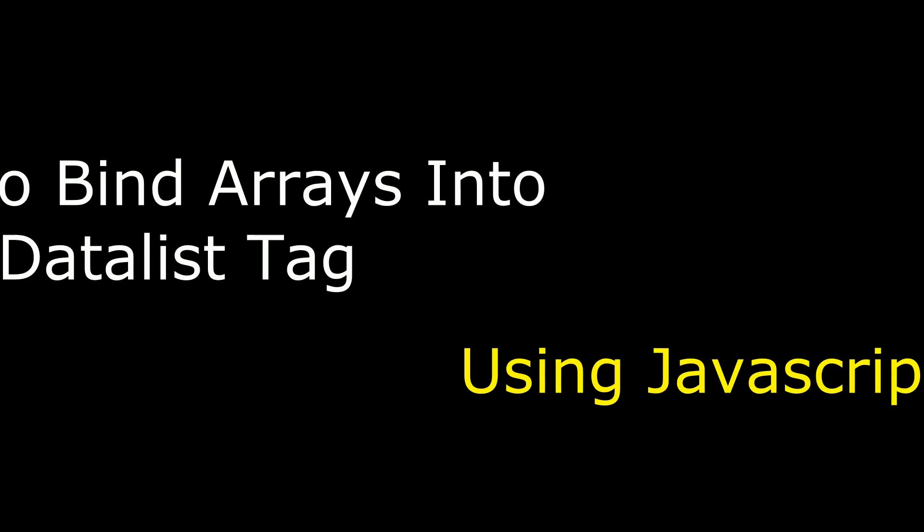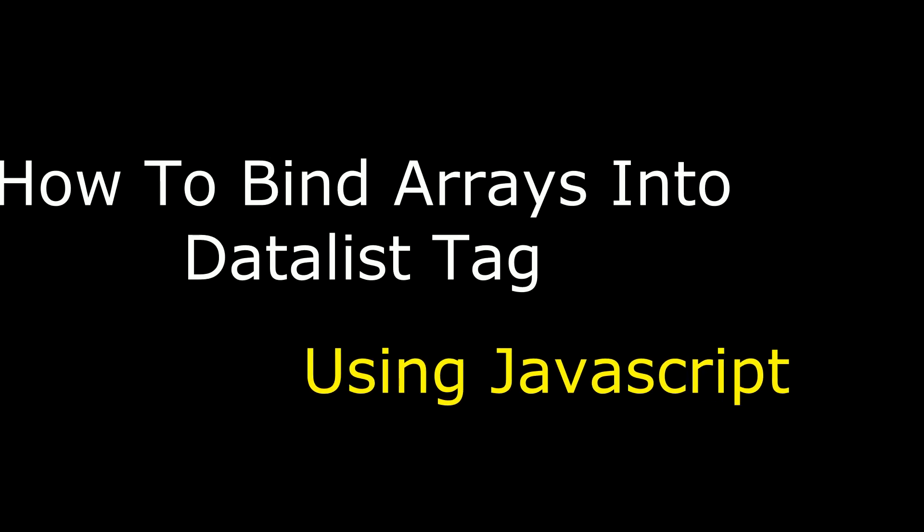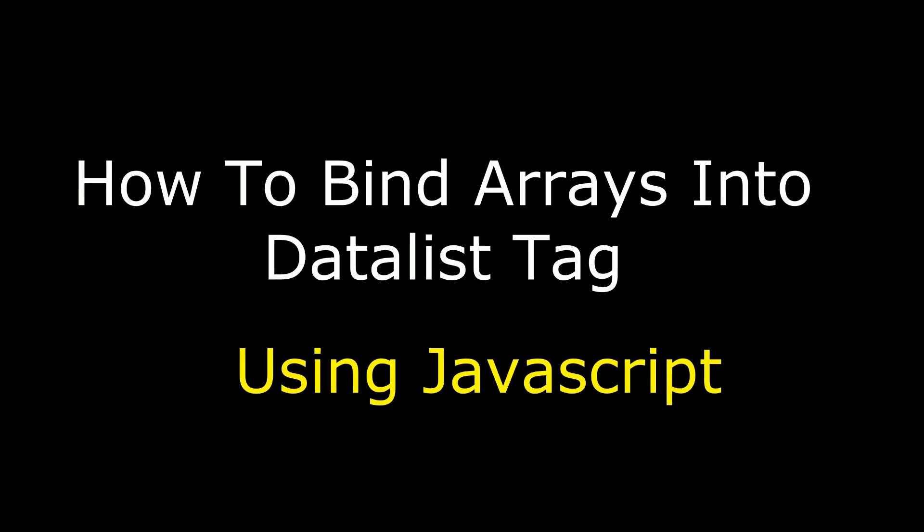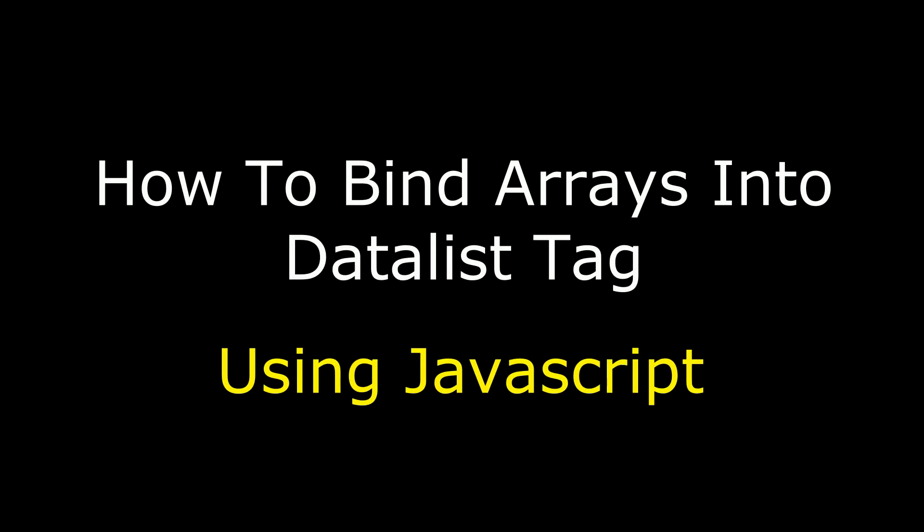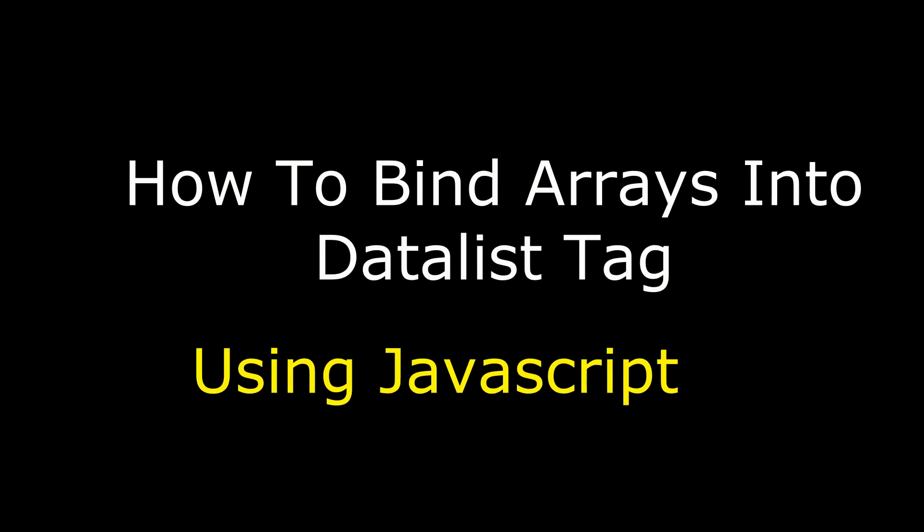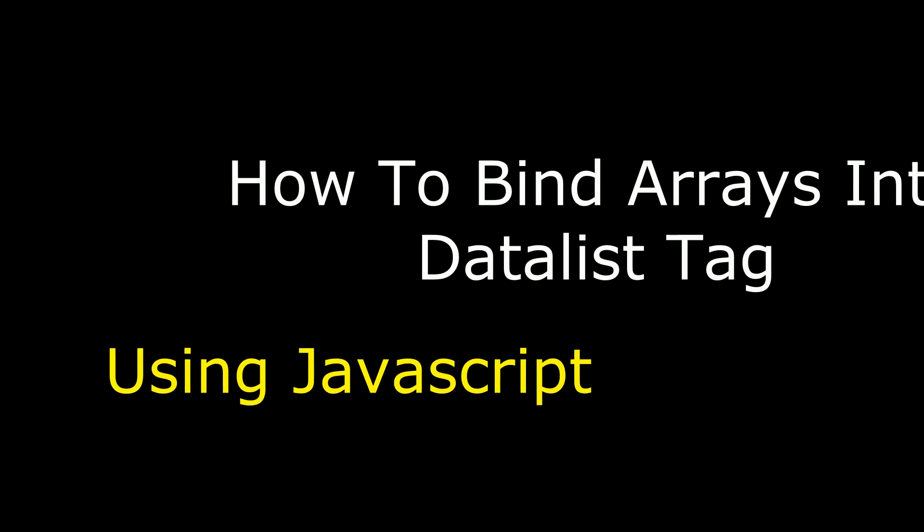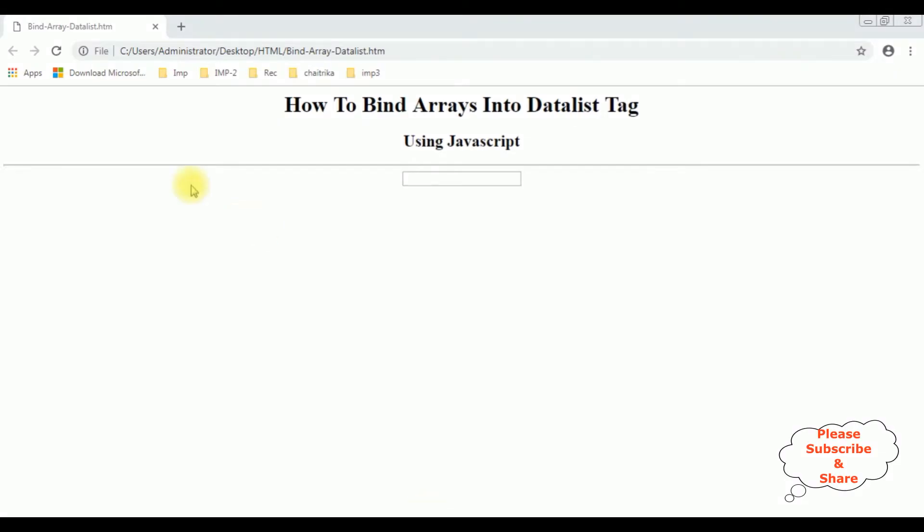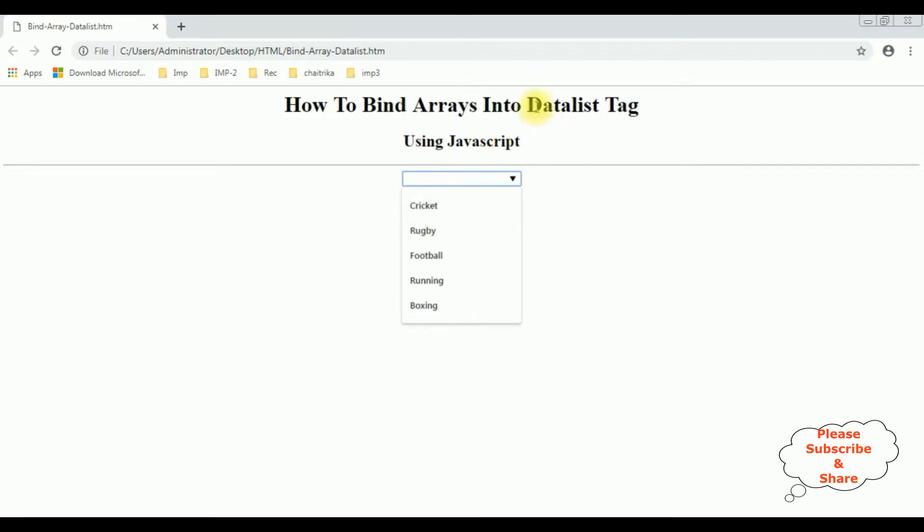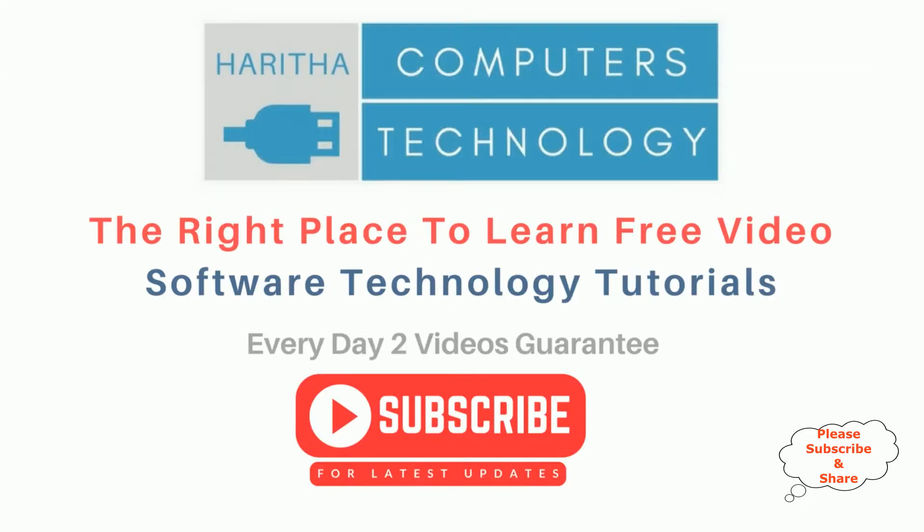Hello friends, welcome to my channel. This is Charan. In this video I will show you how to bind arrays into a datalist tag using JavaScript. Here we got the output of that code. Notice when I mouse over, we got the small dropdown symbol. See here, we got the arrays binded into this datalist tag using JavaScript.